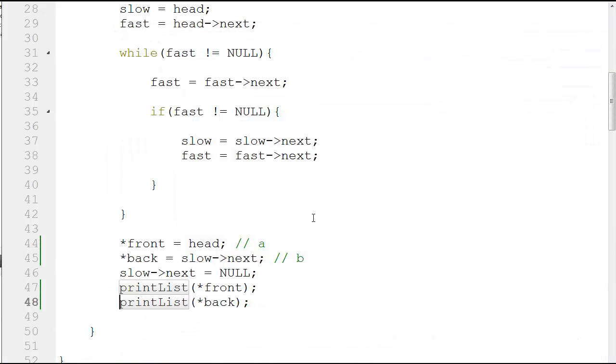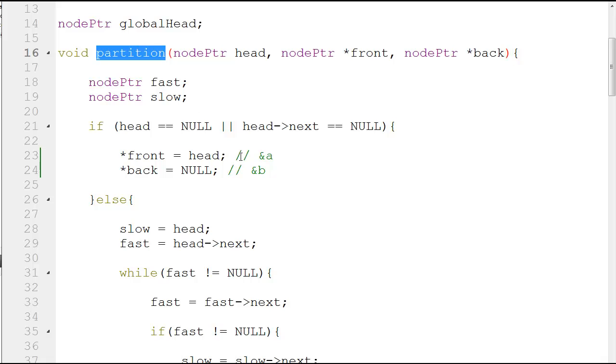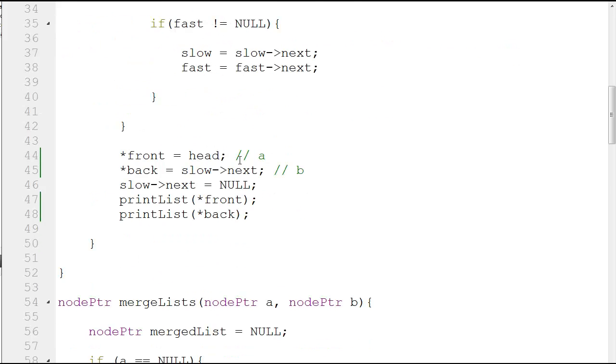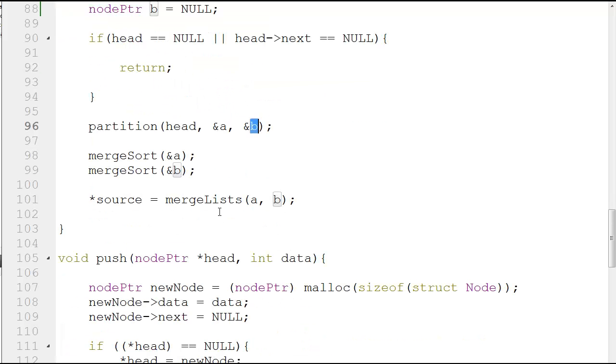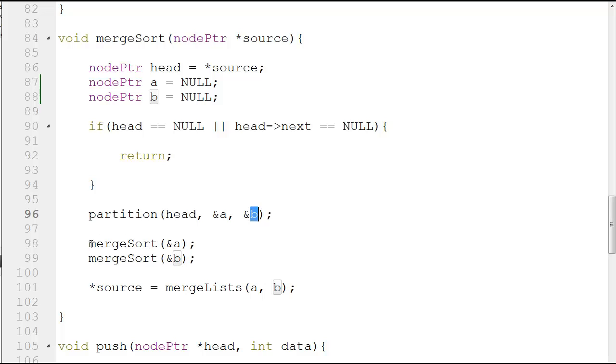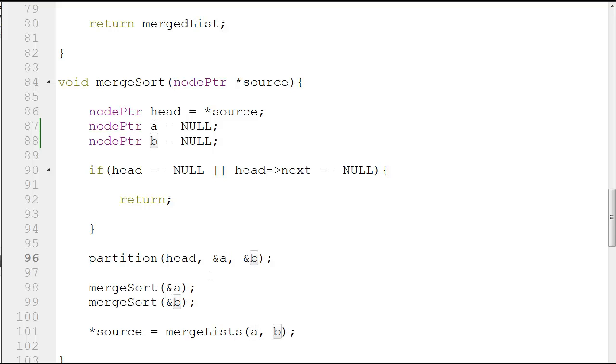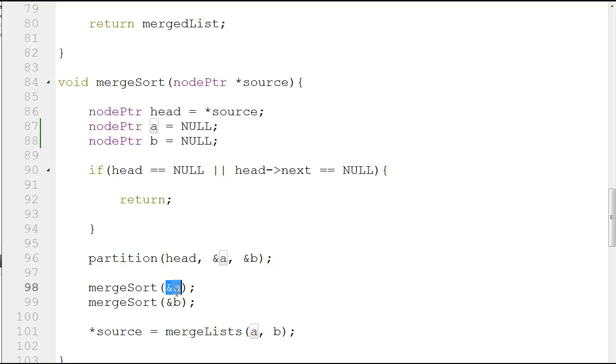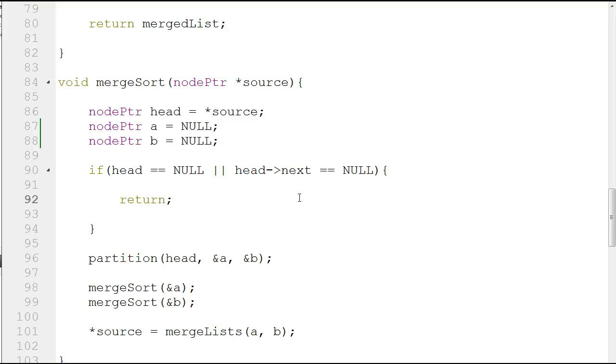What you should understand after this is that this function is used for partitioning the linked list. Once you partition the linked list and the changes are reflected in a and b over here, what you can do next is call this function again recursively and pass in ampersand a and ampersand b. After the first partition, ampersand a is four, three, one, and b is five and seven. You pass in the head of four, three, one, which is ampersand a, and it goes to the partition function again. Then it is split into four, three and one, and you go through the same process again and again until you get single elements.